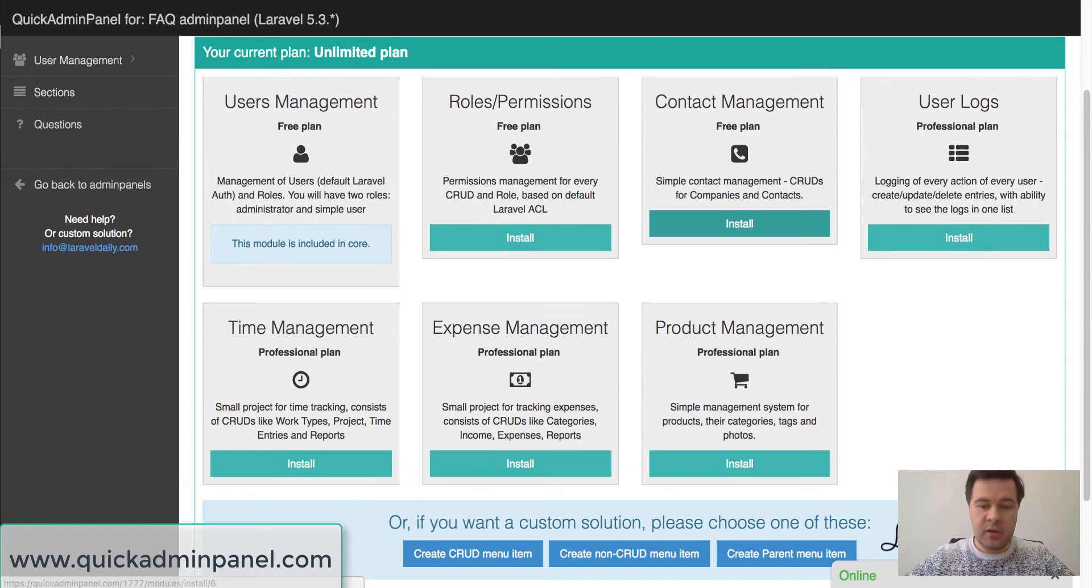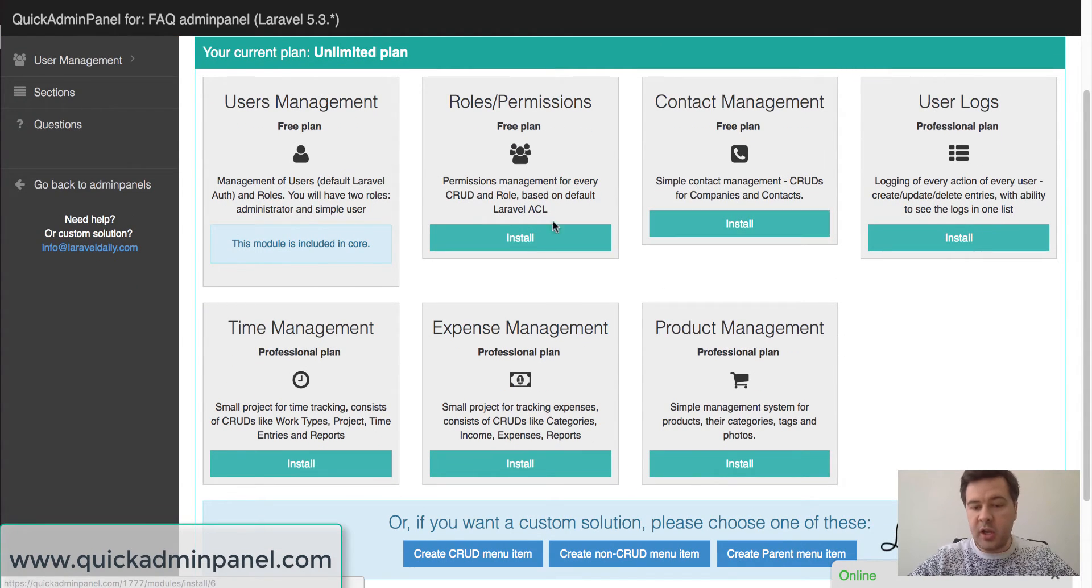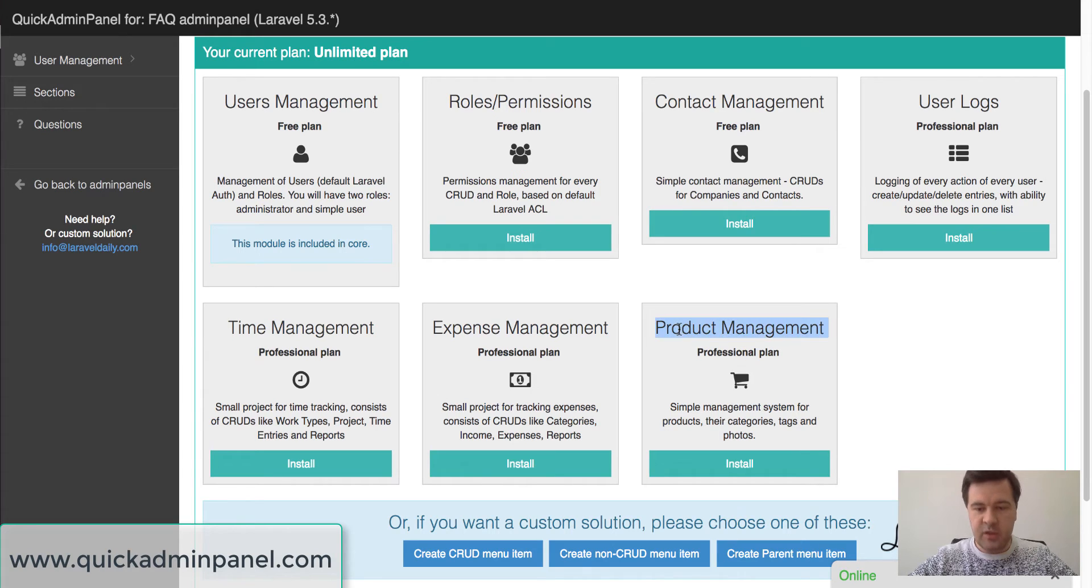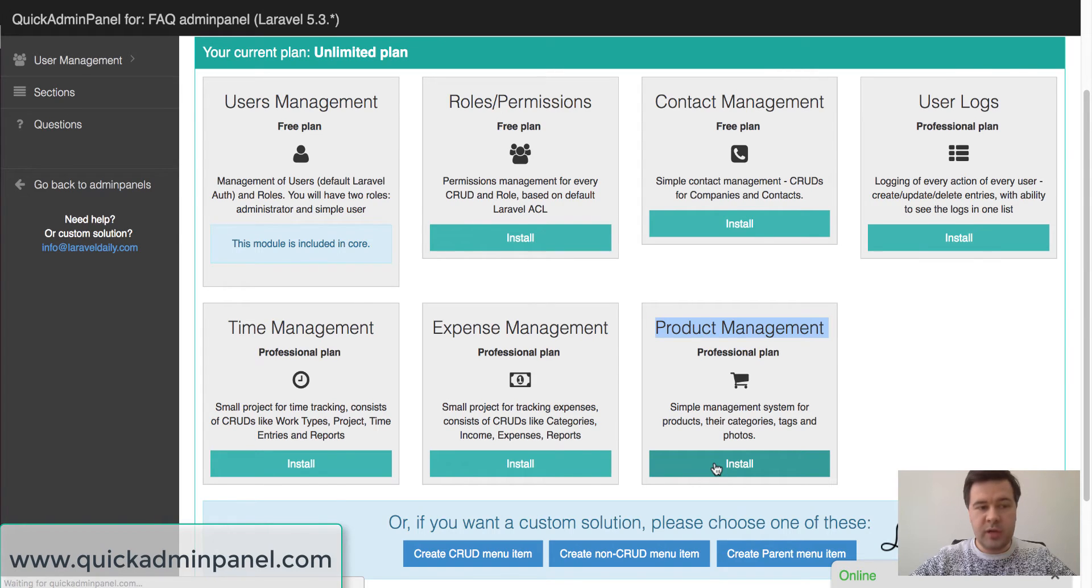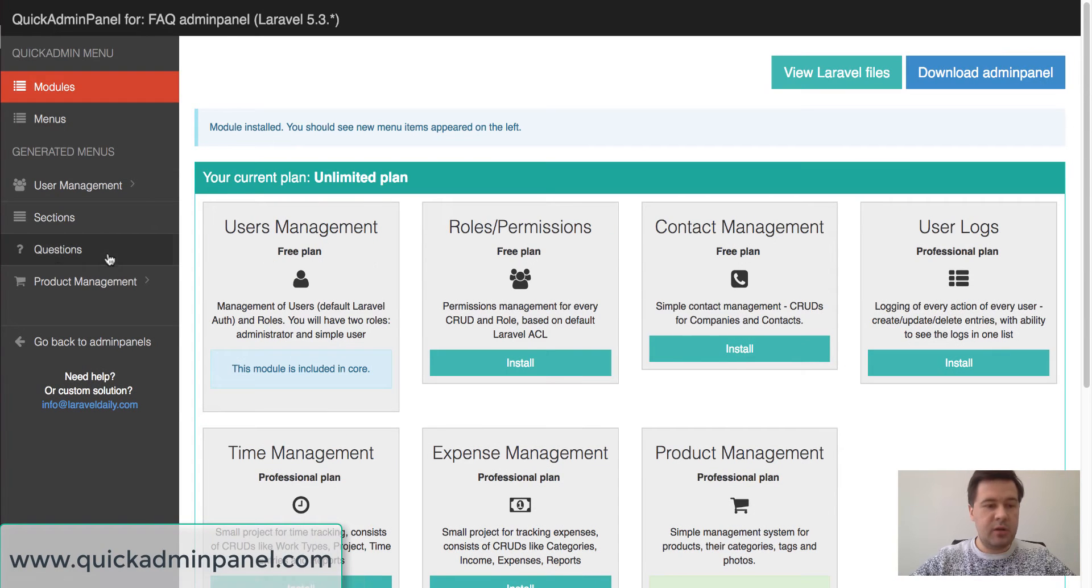So here I am on the list of modules page and I can install product management by just clicking install. Then in a few seconds new menu items should appear on the left hand side.